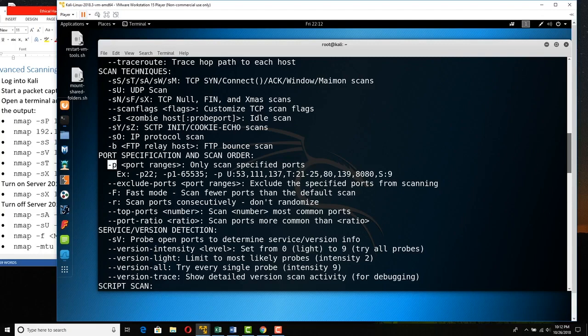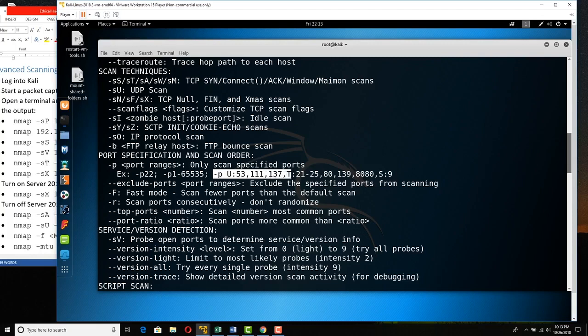You can specify ports with -p 22, meaning just scan port 22. Or -p 1-65535 to scan them all. Or -pU:53 for UDP 53. You can mix UDP 53, 111, 137 and TCP 21-25, 8131, 8080 and so on.